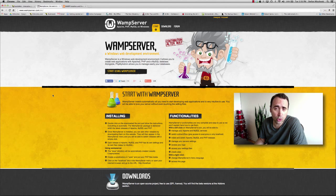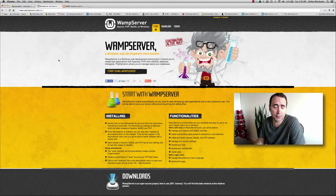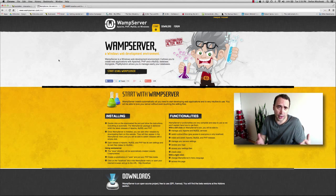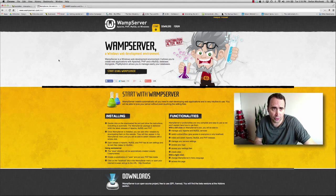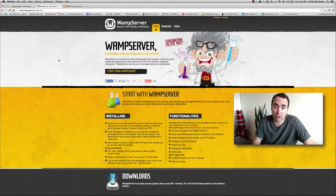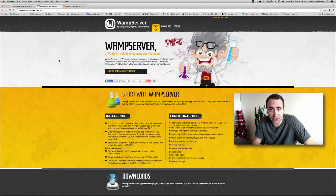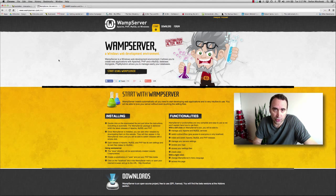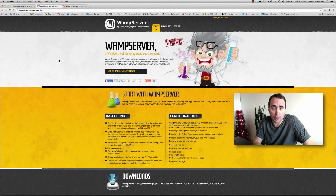Don't get too caught up with installing WAMP or XAMPP, because being a PHP programmer is not dependent on them. In fact, if you already have web hosting up and running, for simple testing you can just upload your PHP scripts to the host.